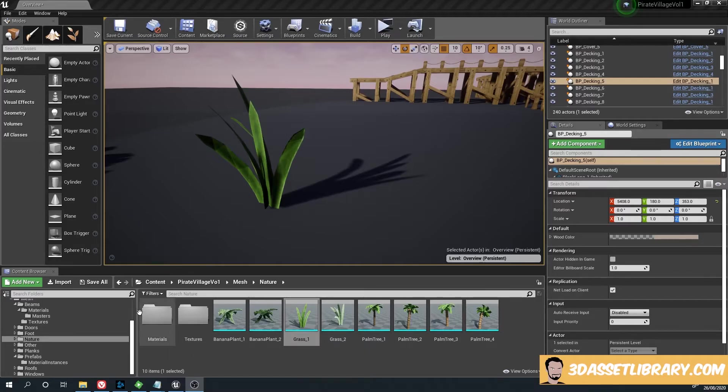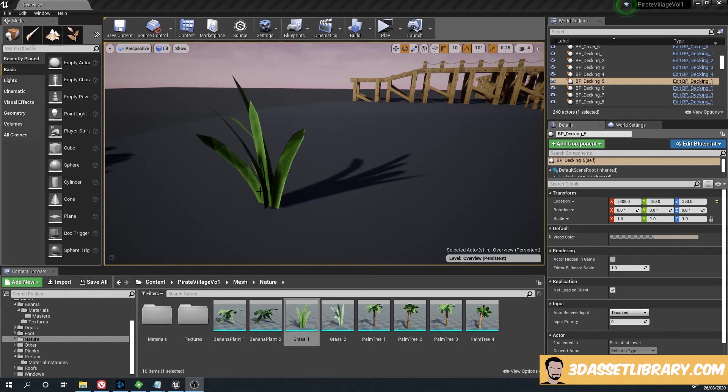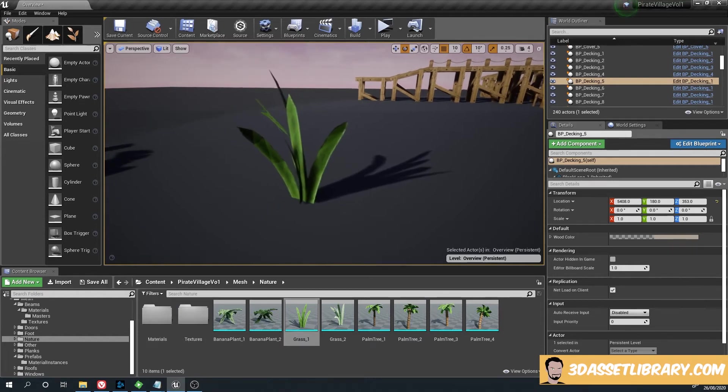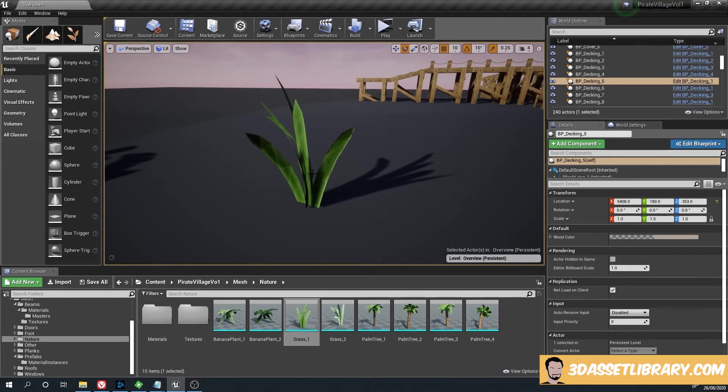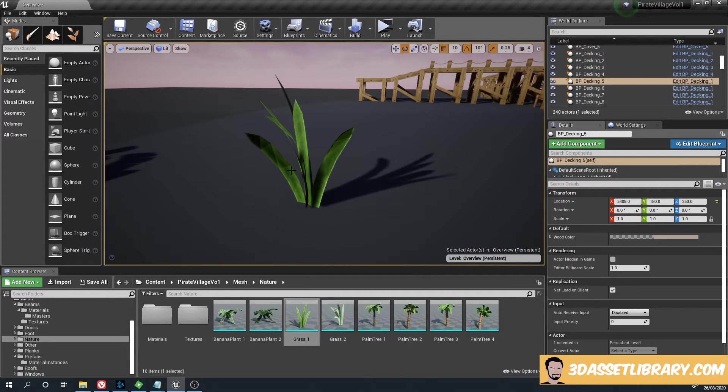In this tutorial for Unreal Engine 4, I'm going to show you how to add a simple wind blow movement to the grass to give it a little bit of extra life. So what we do is we click on our grass.